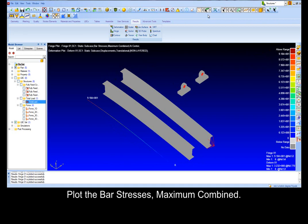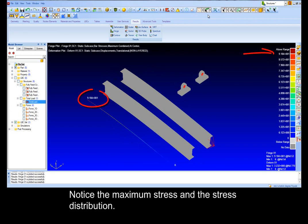Plot the bar stresses maximum combined. Notice the maximum stress in the stress distribution.